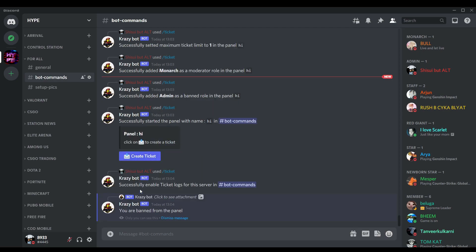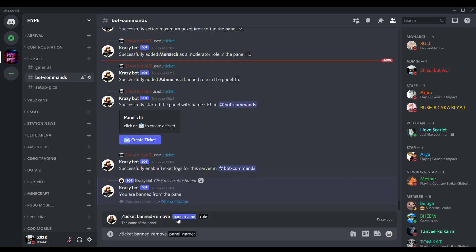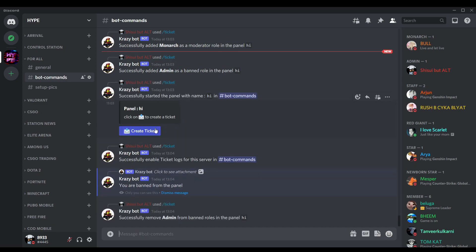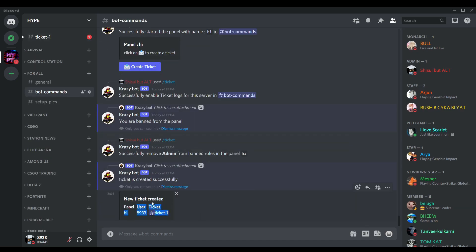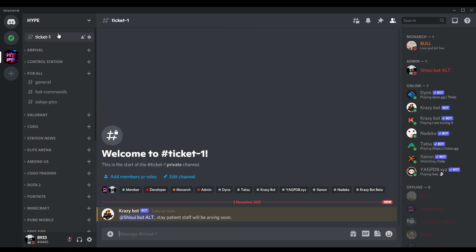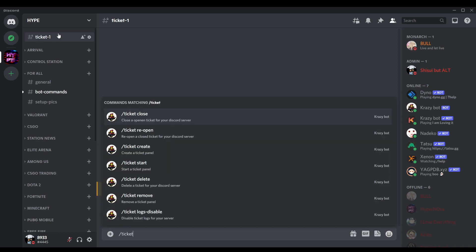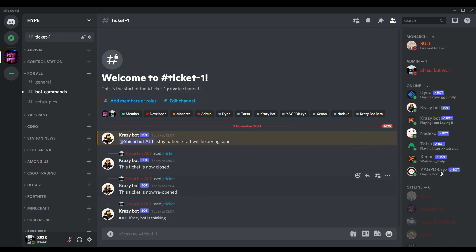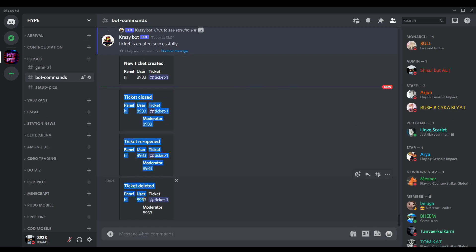You can see everything is set up. Let me create a ticket — you'll see that I am banned from the panel. Let me unban myself using band remove, panel 'hi', role admin. Now let's create the ticket and you can see it works — it created the ticket and logged it. If I close the ticket, reopen it, and then delete it, it logs everything. You can see it logged each and every action.